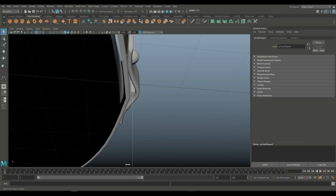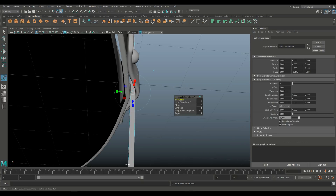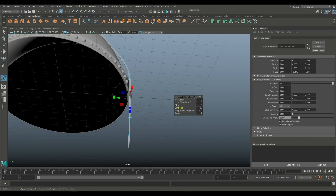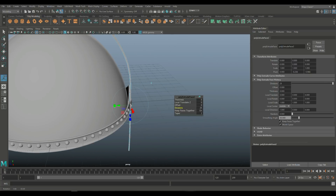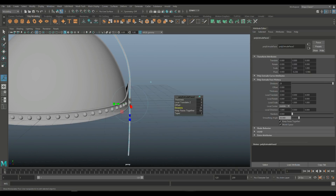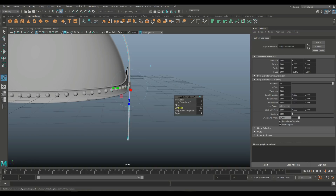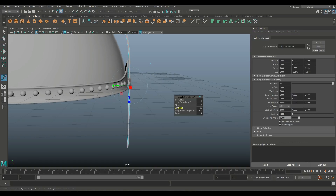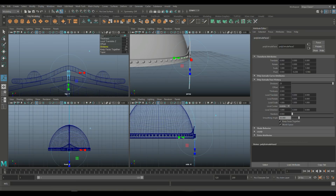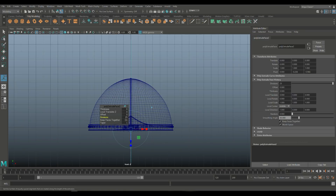Right-click, select this, select this, and hit Ctrl+E to extrude with subdivision. That should be about right.